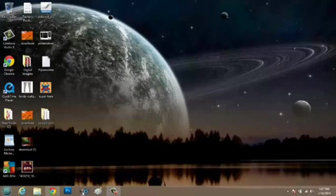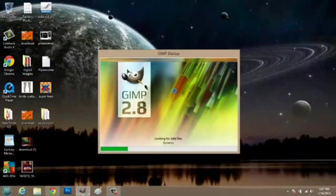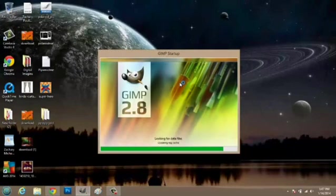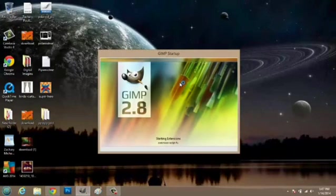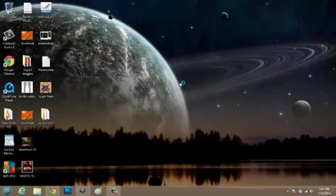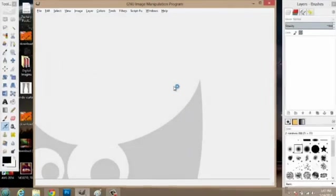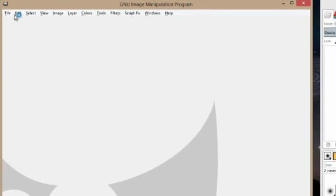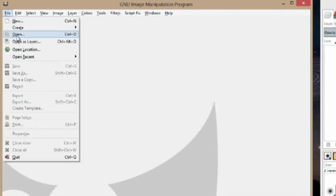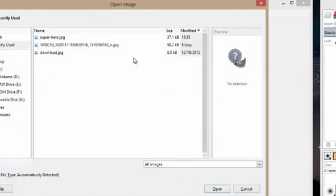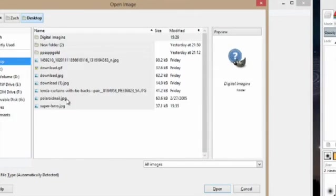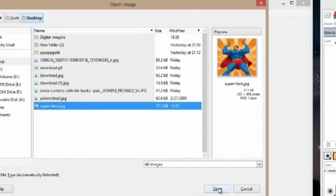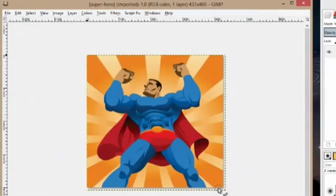So first we're going to open up GIMP. Once GIMP opens we're going to go to file and open. I'm going to navigate to my desktop where my image is and open that up as well.